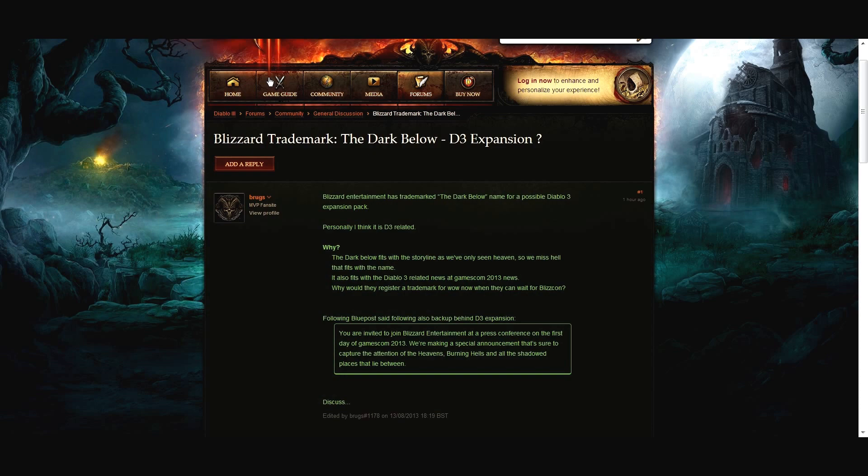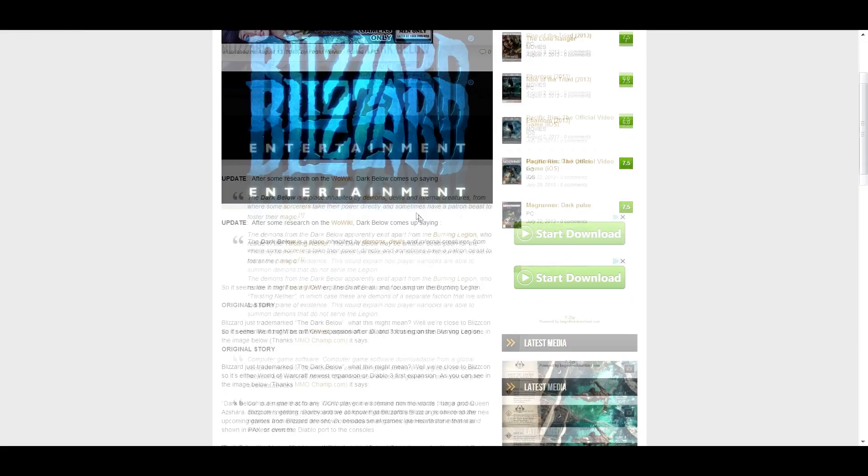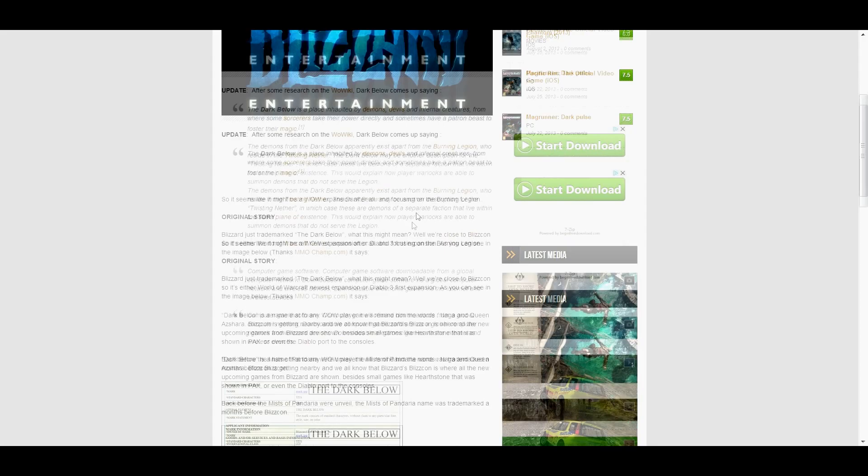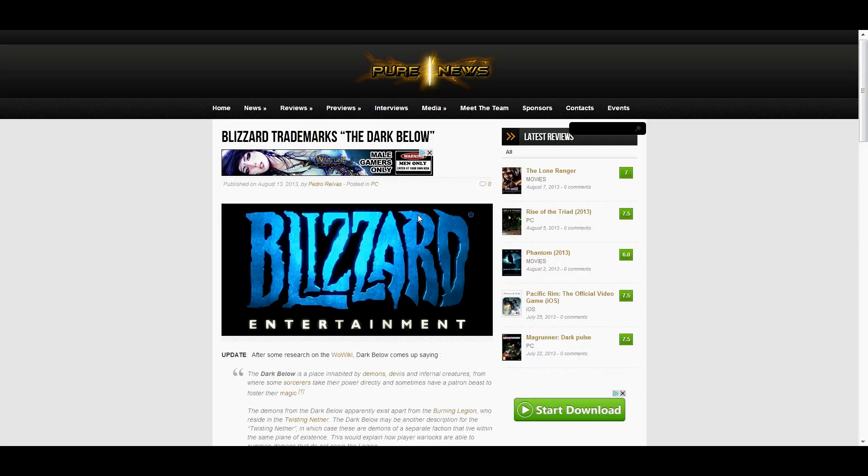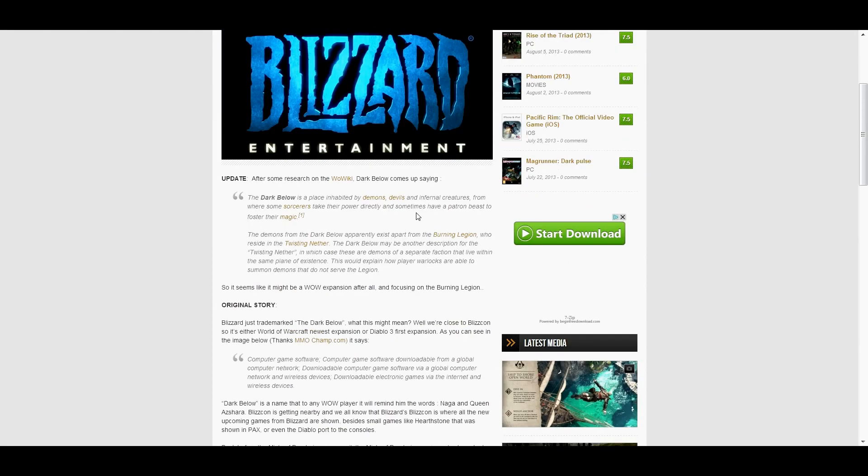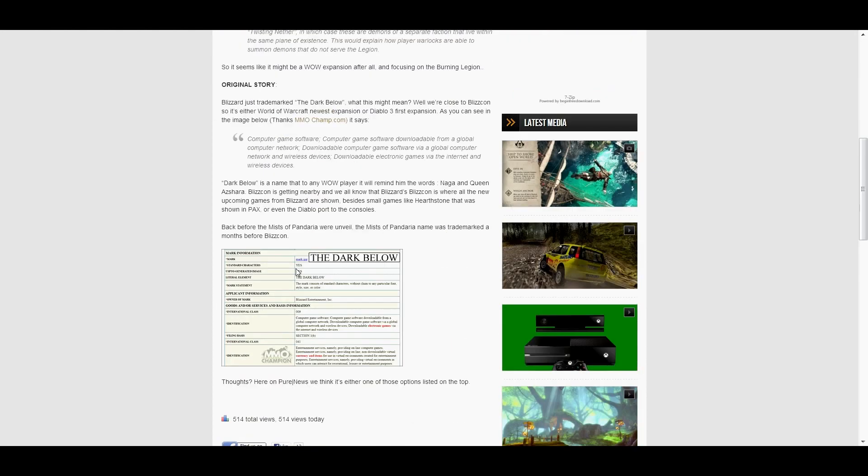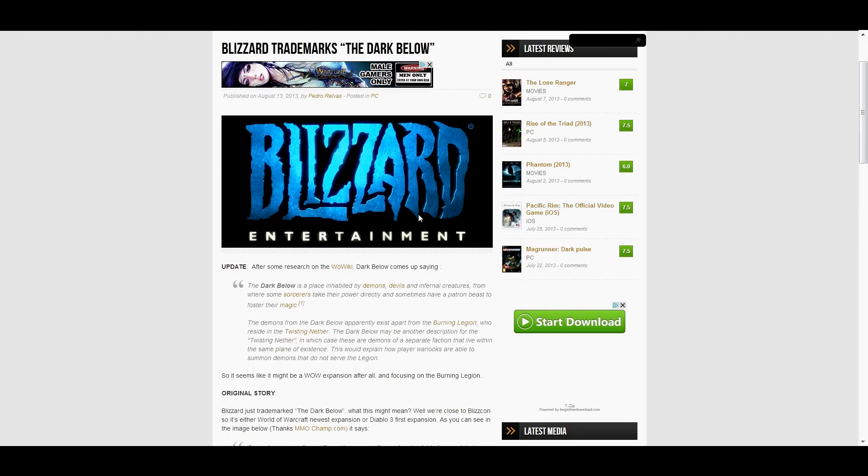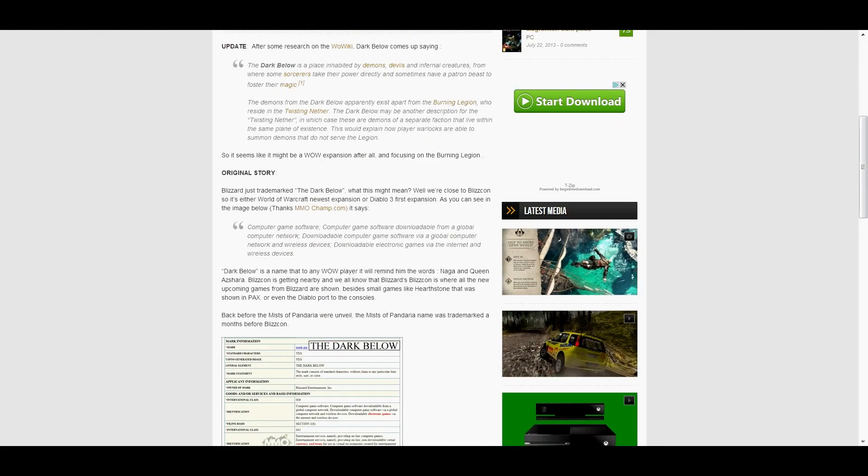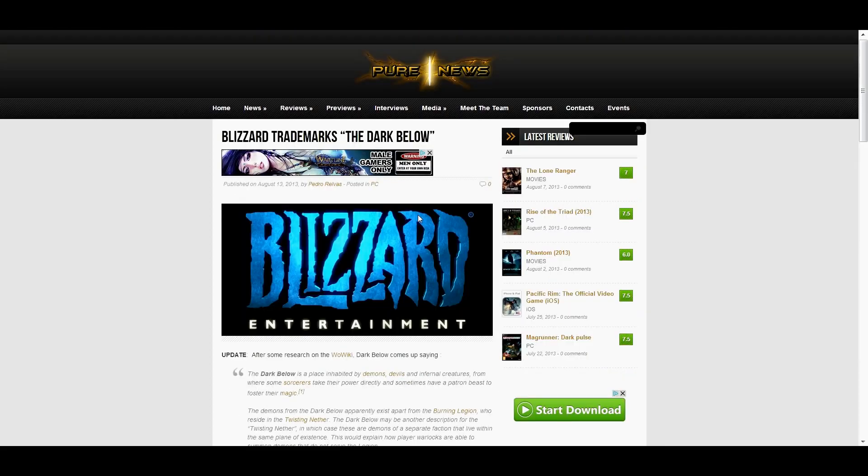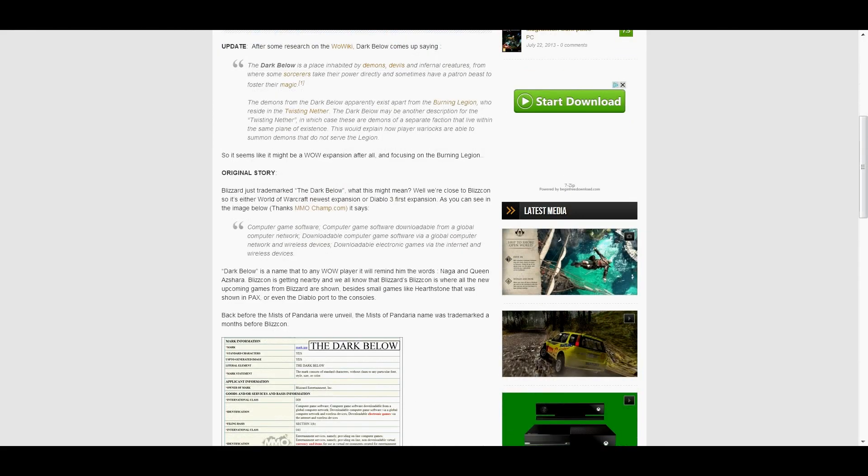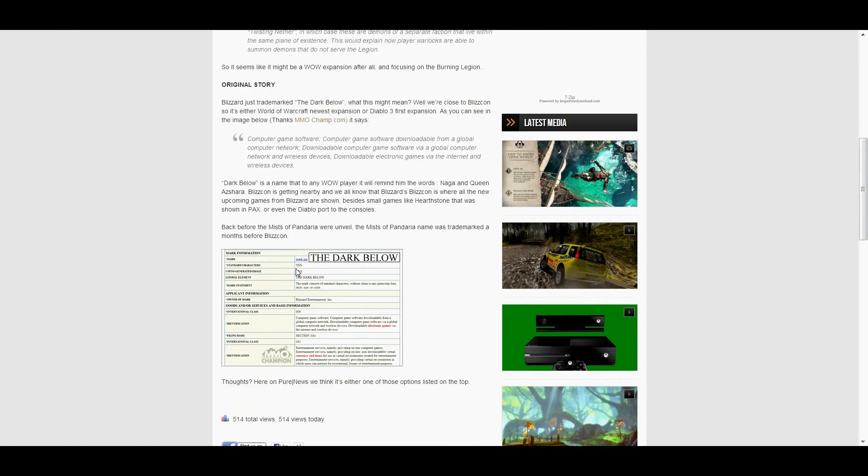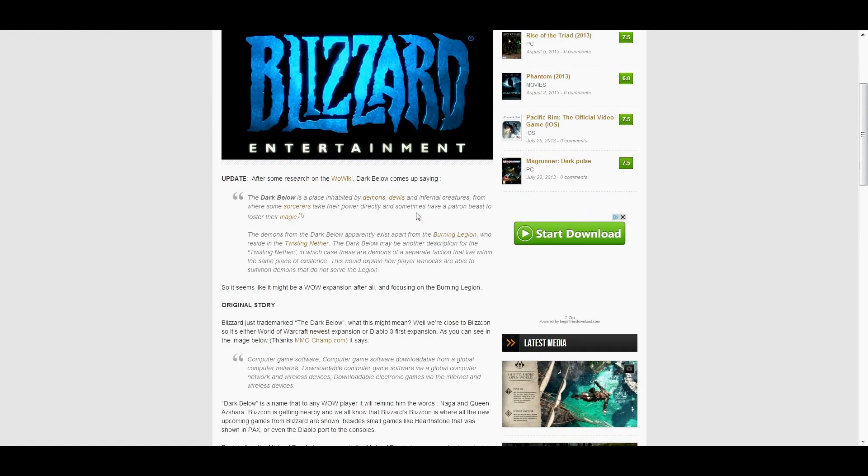Alright. That's all I can really find on it. Fair enough. New Blizzard trademark. Hold on, I'm just going to read all the legal jargon on it. It's computer game software downloadable from global computer network, so it's an expansion pack, not a whole new game. It's not a book or anything like that.